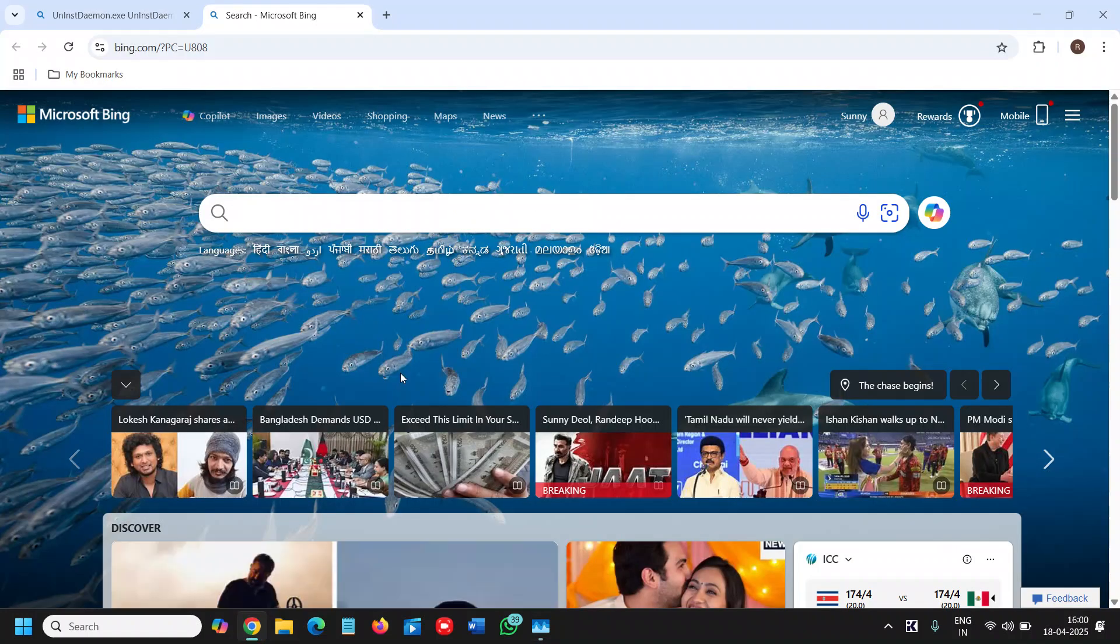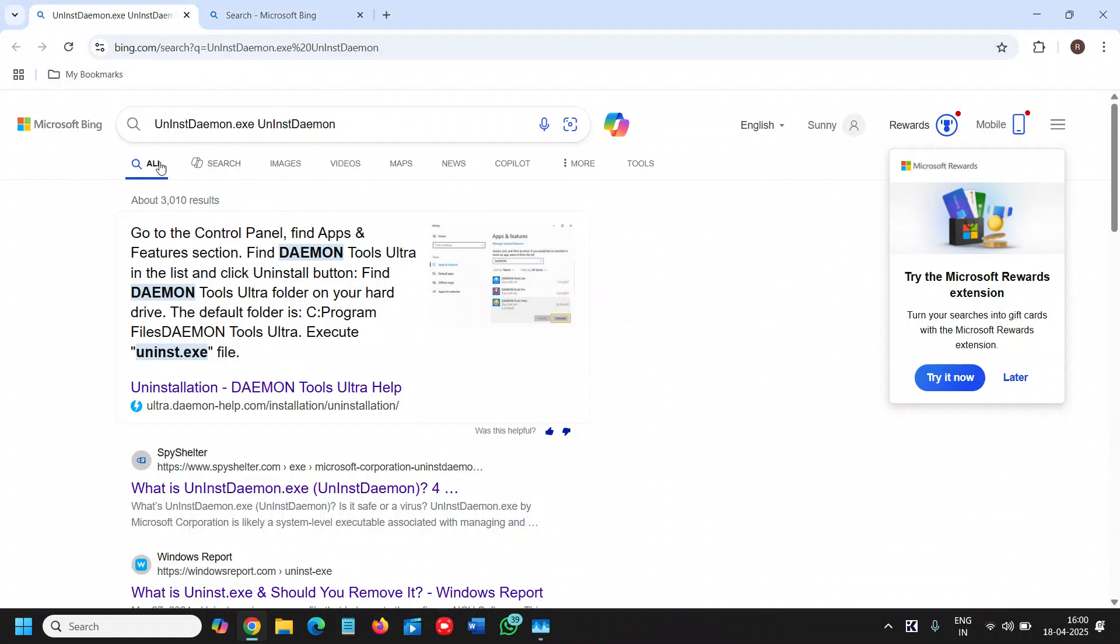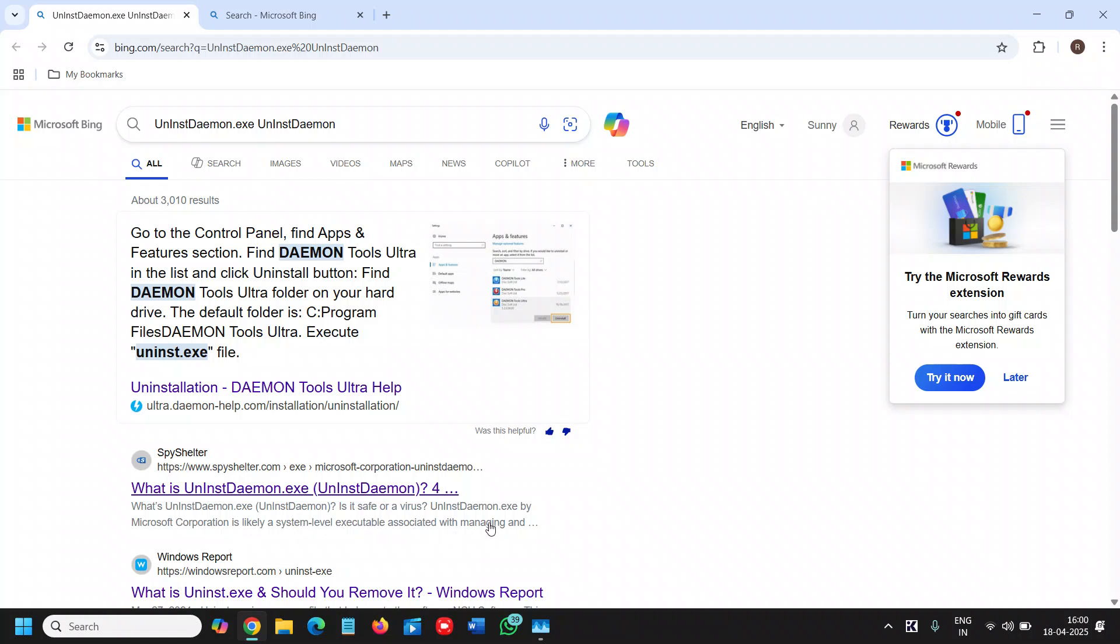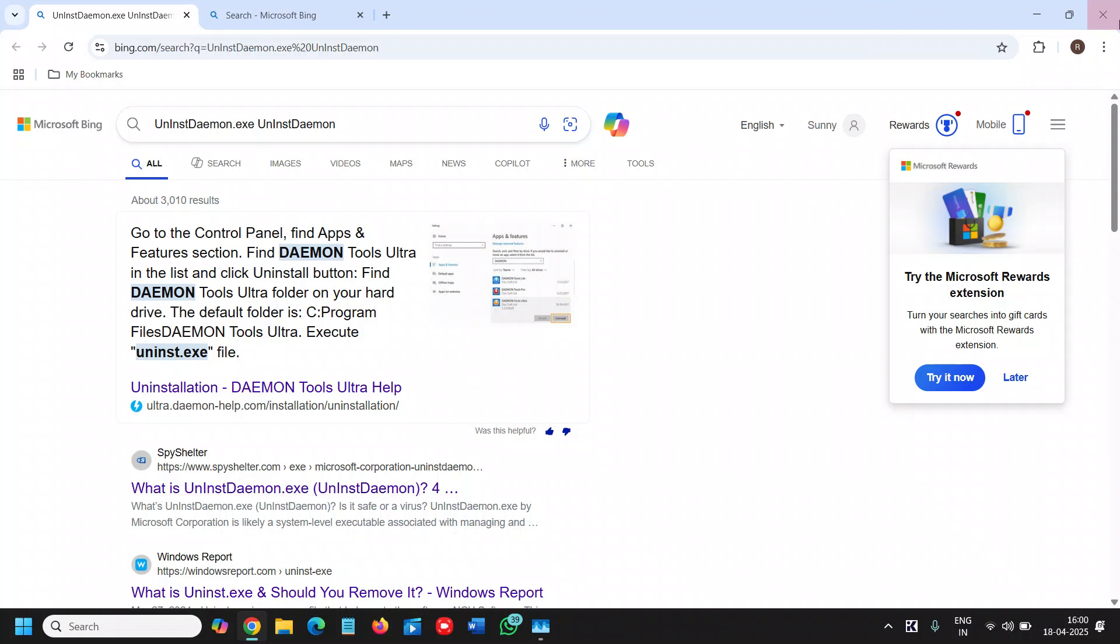So here I searched, here it is. So go to control file daemon tools ultra list. What is? Now we can see what exactly it is. It is Microsoft is likely system level executable with manage. So it is a required app. All right.